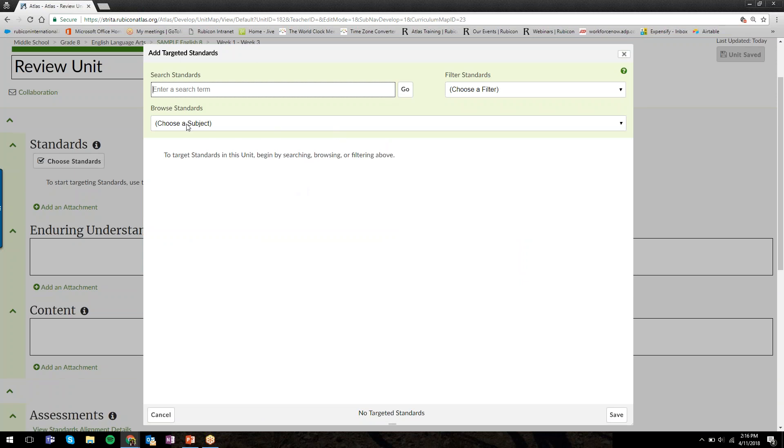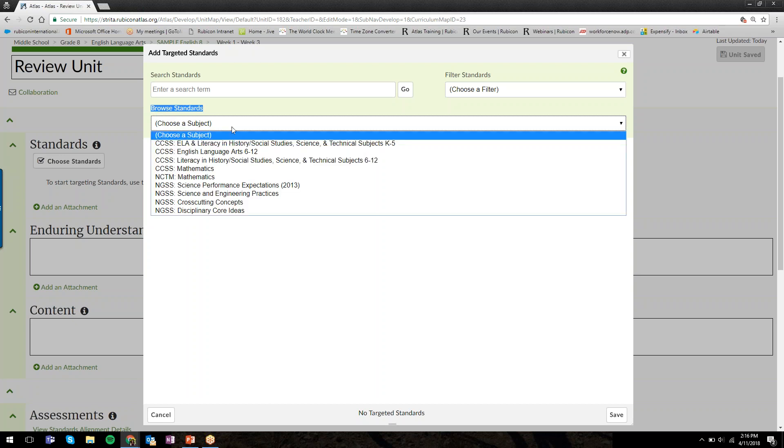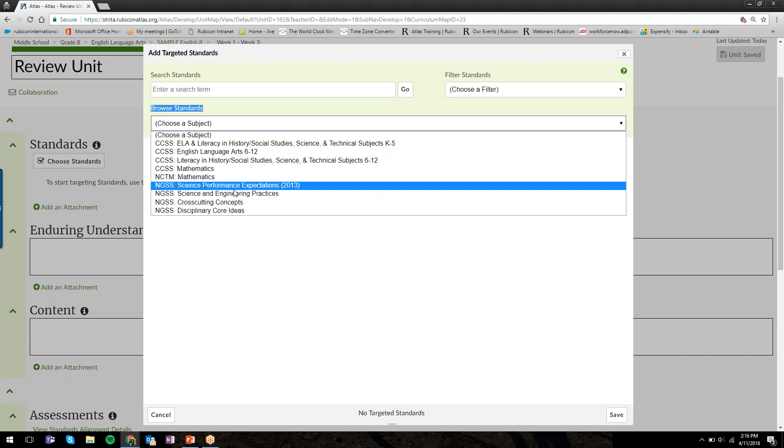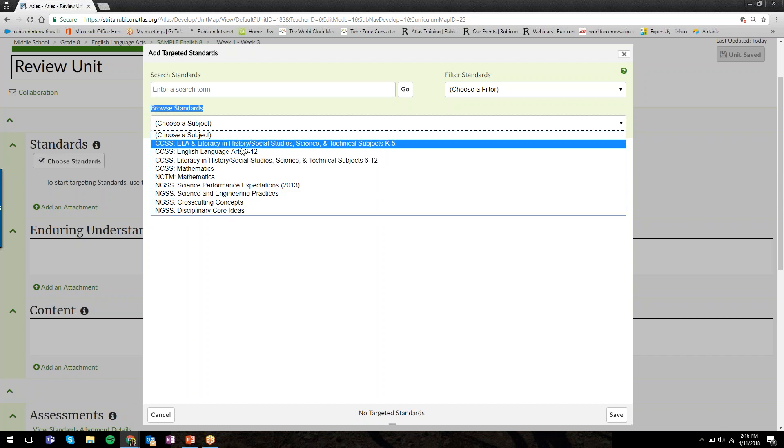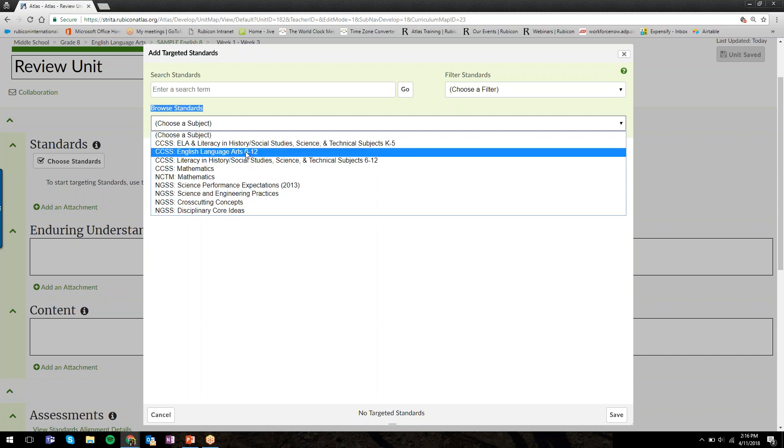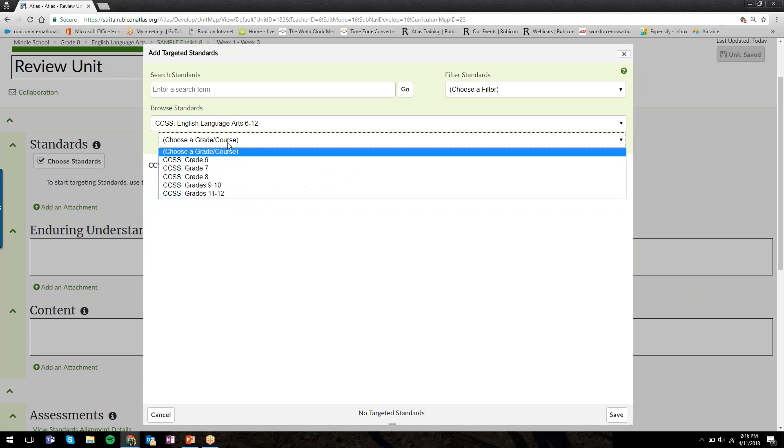We'll click on the Choose Standards button, and a separate window will open. What we need to do is start by choosing a subject area. Underneath the Browse Standards header, the first menu says Choose a Subject. When you click on that menu, you'll see the Common Core, NCTM, and NGSS Standards. Select the subject area that makes the most sense for the course you're working on.